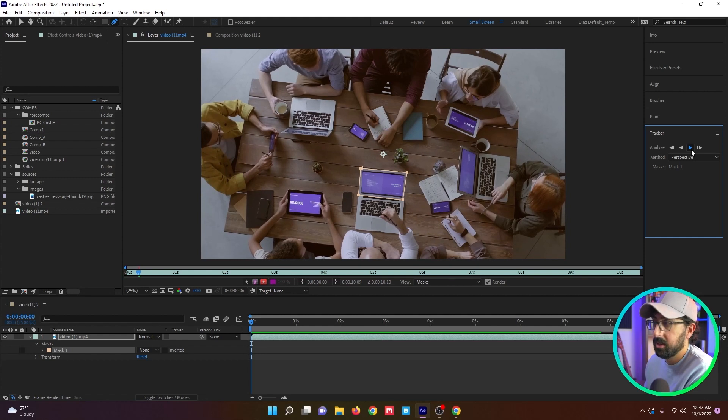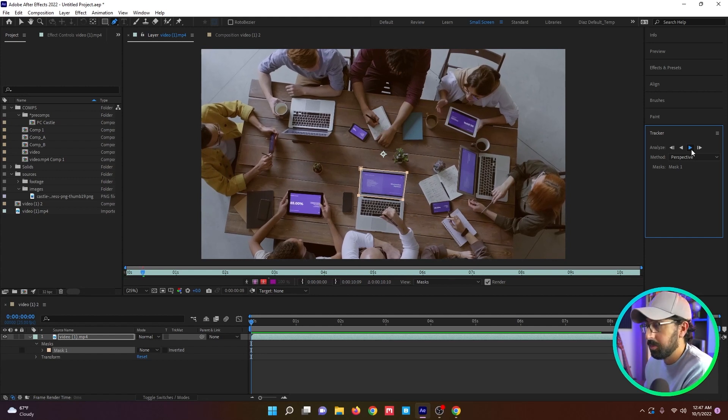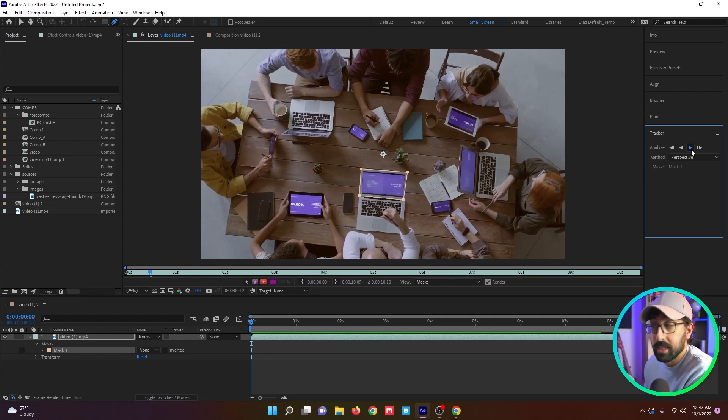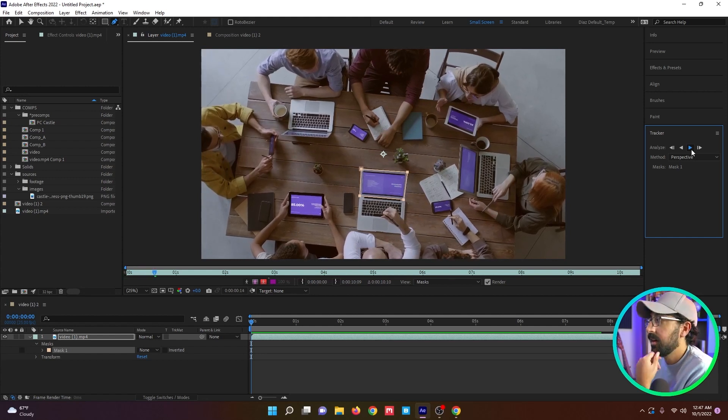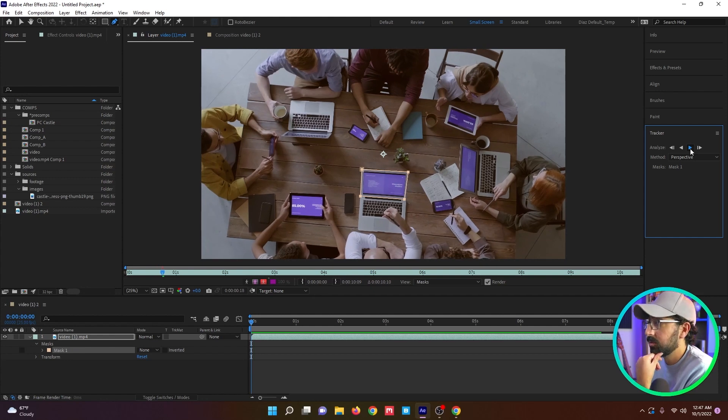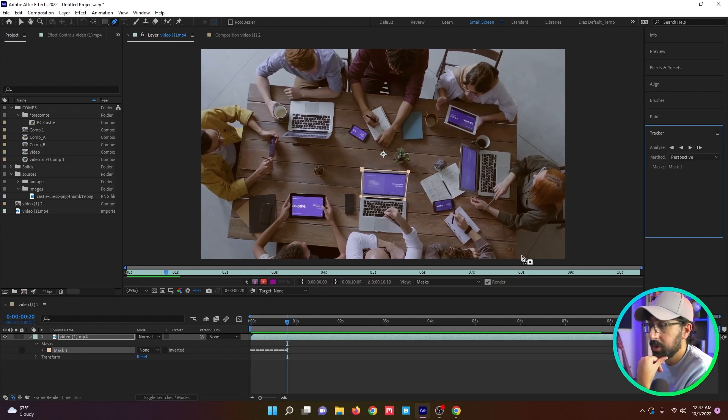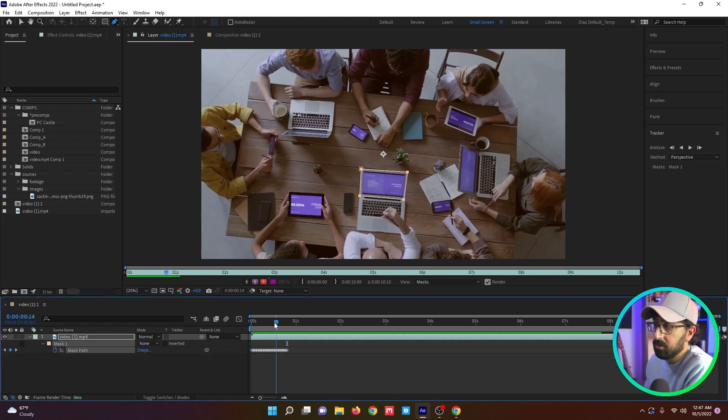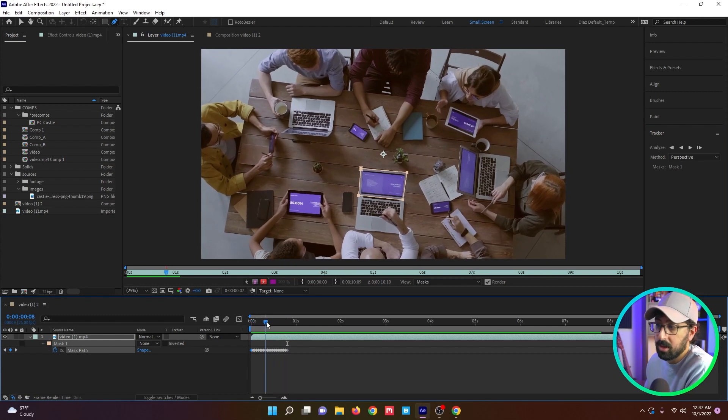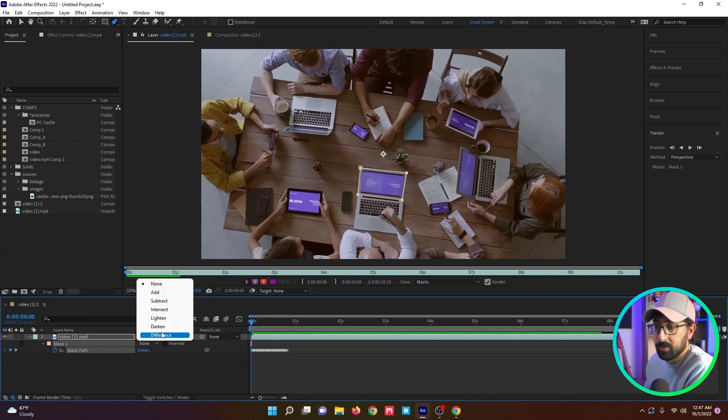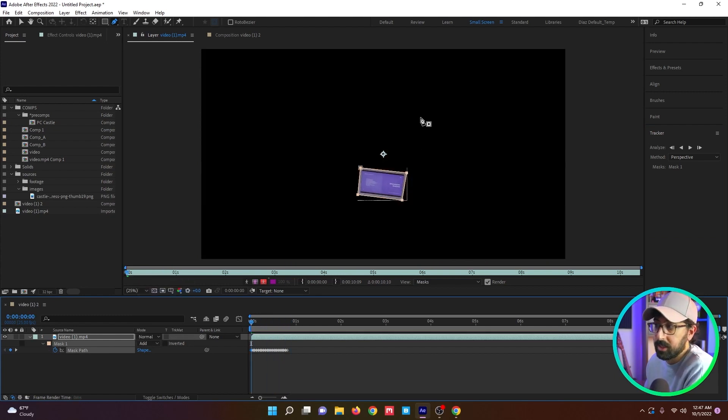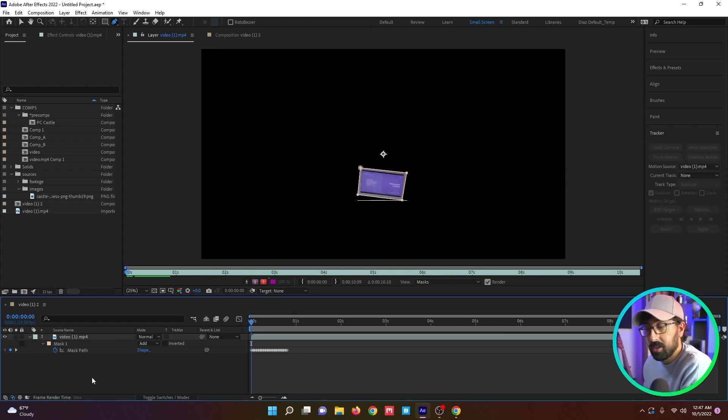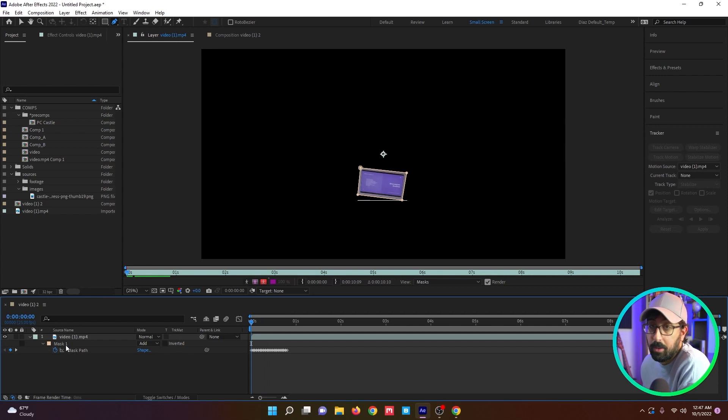And if you track forward, the mask will do its thing and do its best to track whatever you designated. Really similar to how Mocha works. So I'm just going to stop it real quick. And if you hit U on the keyboard, you see you get all of these keyframes. So it's kind of like it's done the roto for you. And of course, if you change it to add, it'll do its thing. So pretty cool feature. I highly recommend using it. I think it's helpful in a lot of ways.